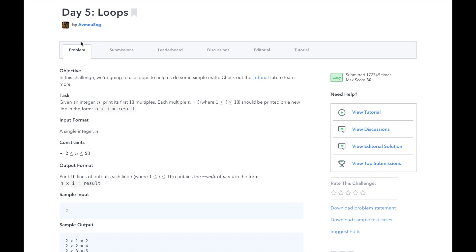Hi, this is Josh from Over the Shoulder Coding, where I help you prepare for software engineering interviews by guiding you through solving real problems. In this series, I will walk you through HackerRank's 30 Days of Code challenge day by day. In Day 5, we will use loops to do some simple math.